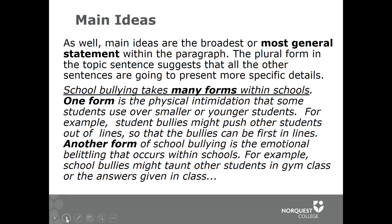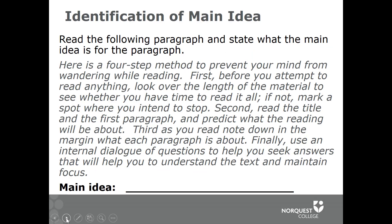'School bullying takes many forms within schools' is the main idea. Then 'one form is physical intimidation' is a detail, and 'another form...' is another statement of detail. Notice how well focused this paragraph is on just discussing the forms school bullying takes within schools.